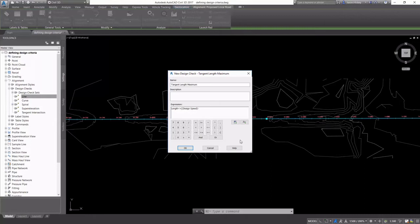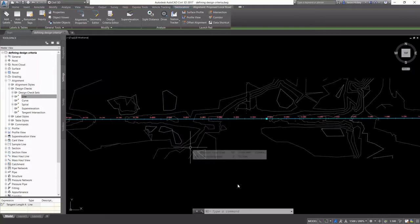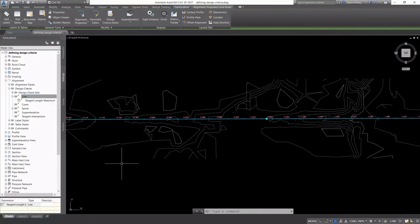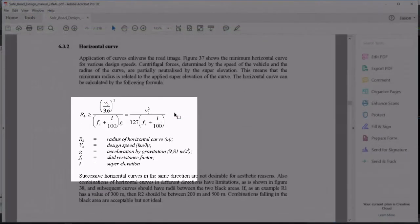When you're creating these expressions, make sure to pay attention to the order of operations and parentheses. Otherwise, you'll have problems executing these expressions. Now we see that we have our tangent length maximum set.